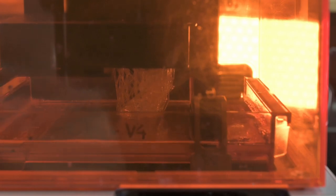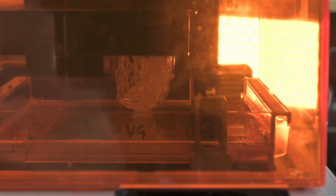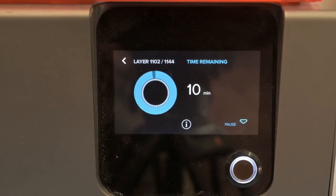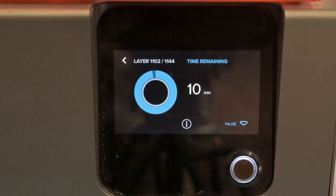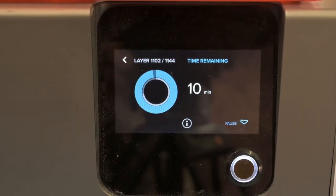However, the same applies here: the higher the resolution, the more layers and the longer the print time.